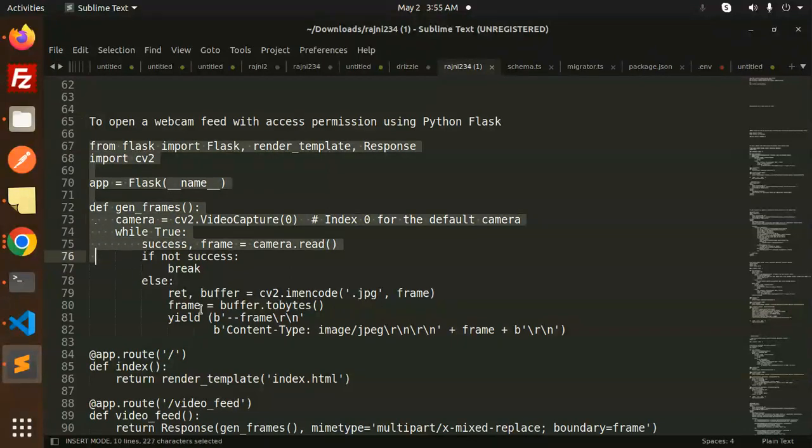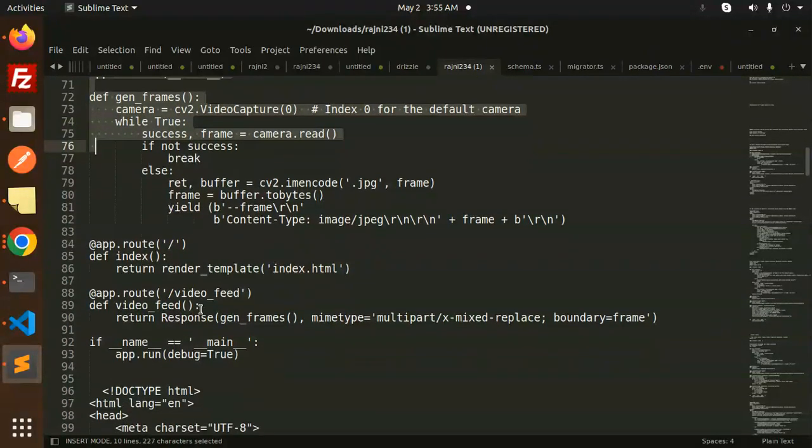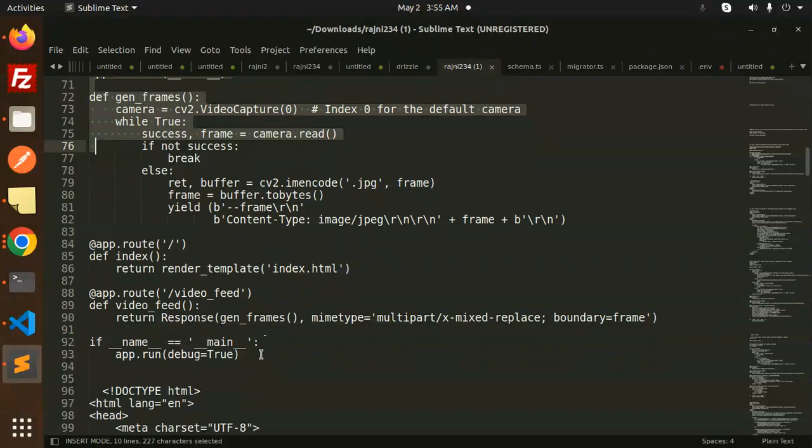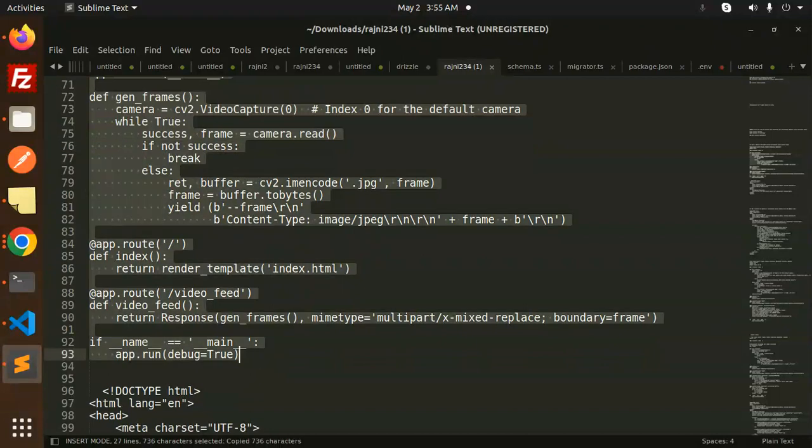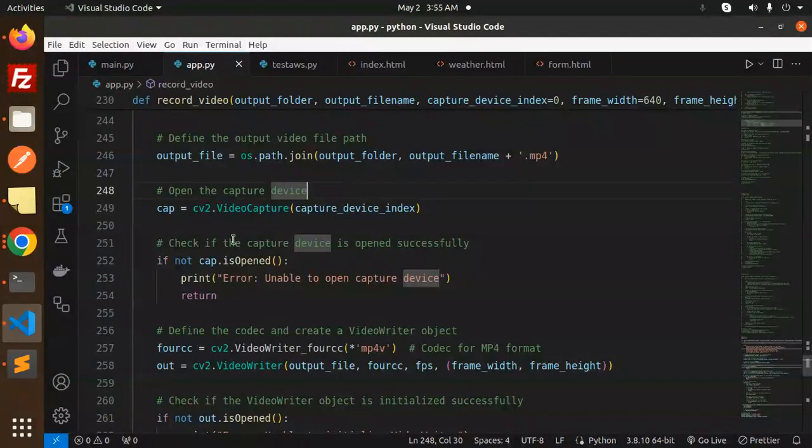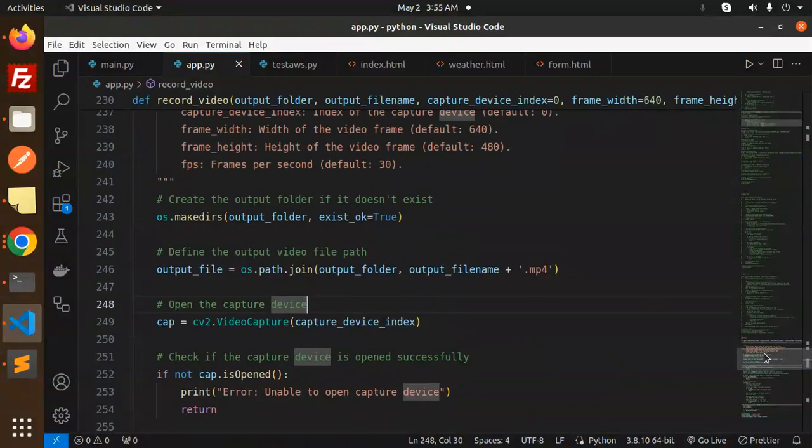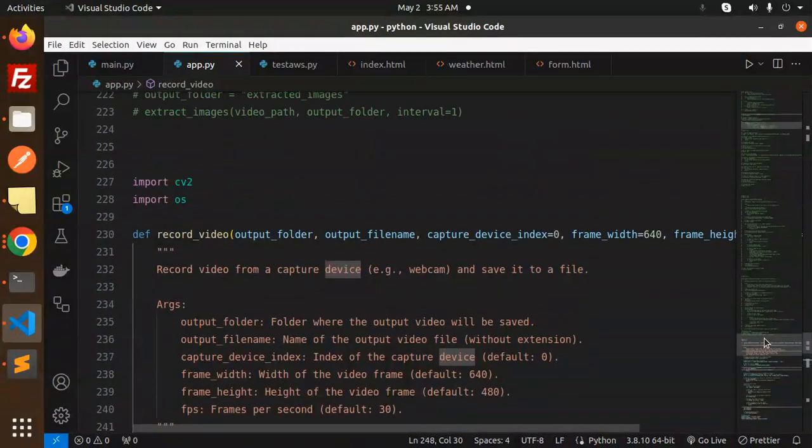So basically, we are trying to open the camera. Let's copy this and go to our code base, and I will show you how exactly it is working. Okay, so this is the code for opening the camera.